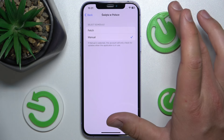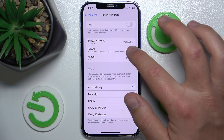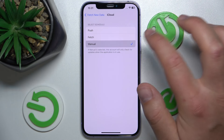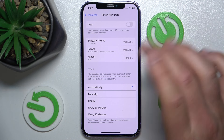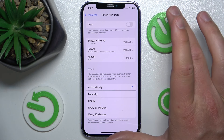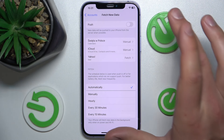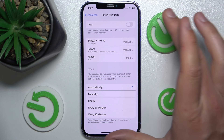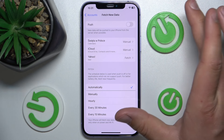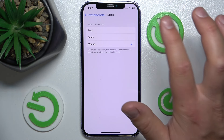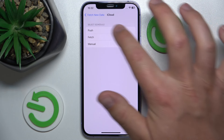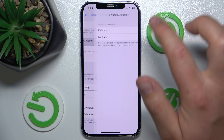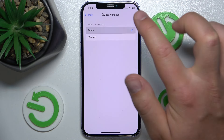For example, if you use the Manual option for iCloud, your iCloud mail and calendars are not going to update unless you open the specific application. I prefer to use Fetch, so I set everything here to Fetch.